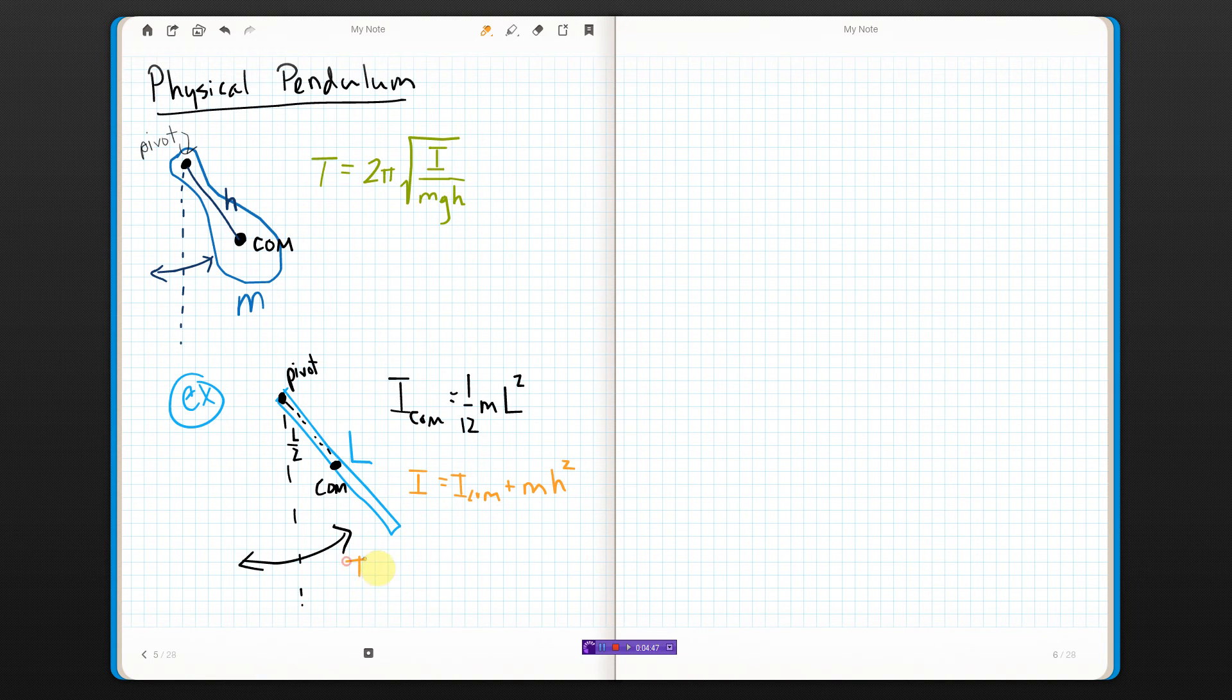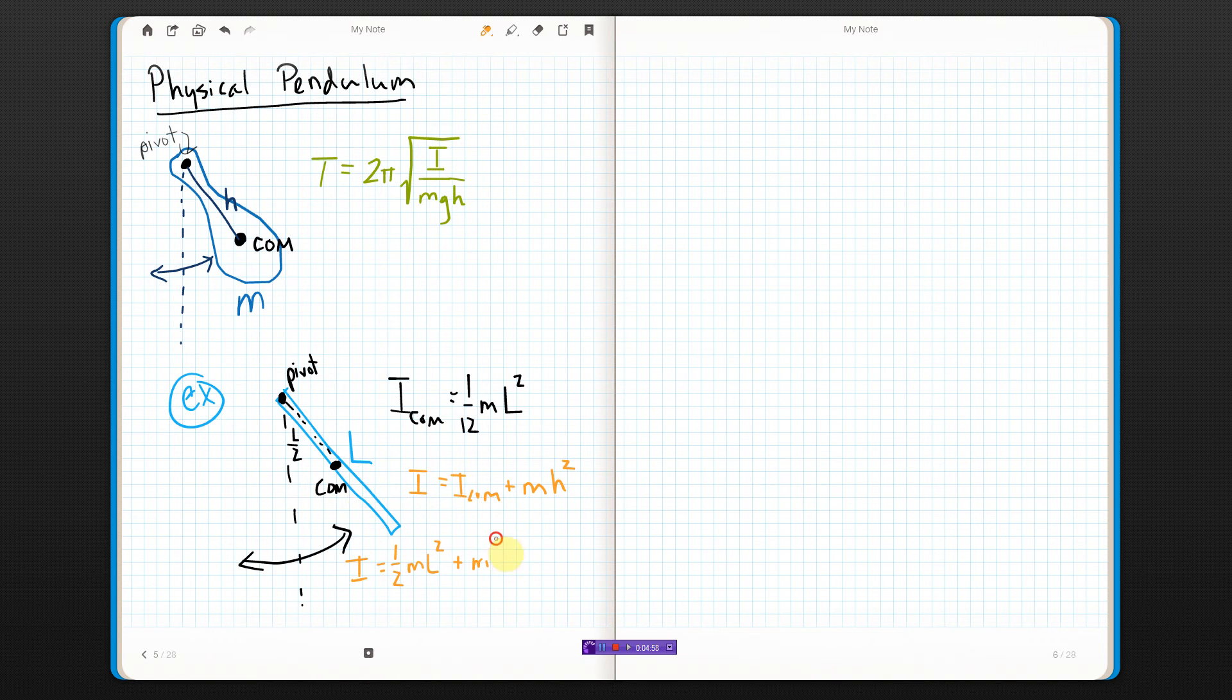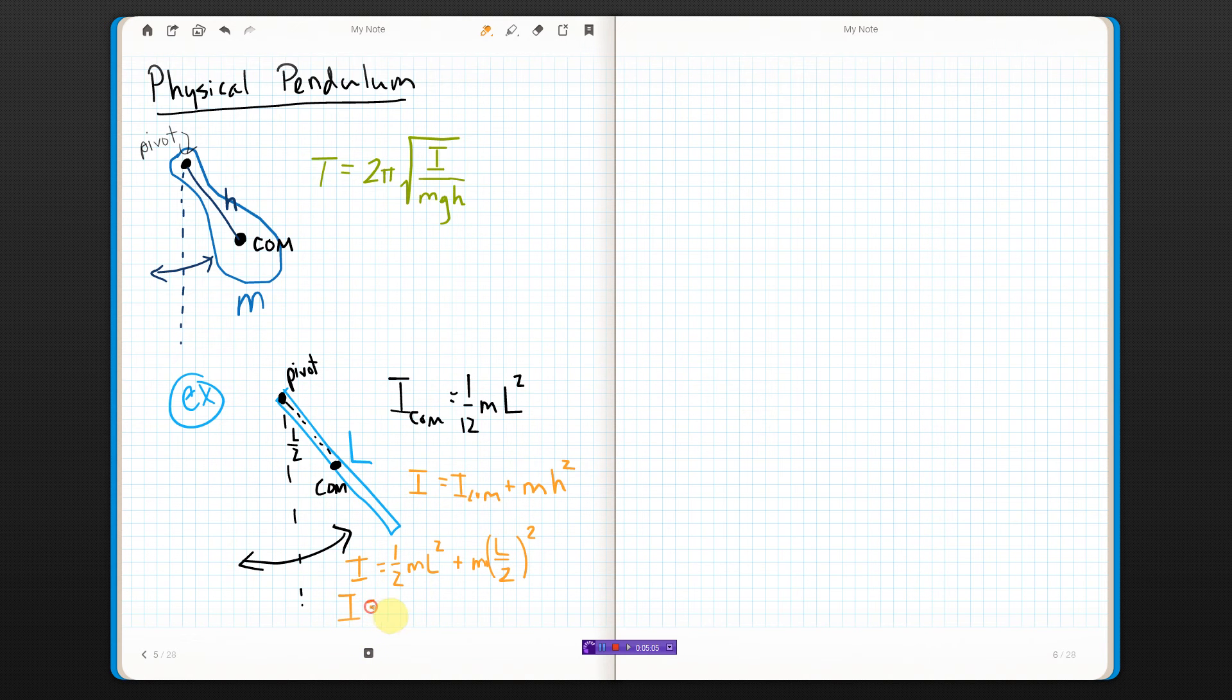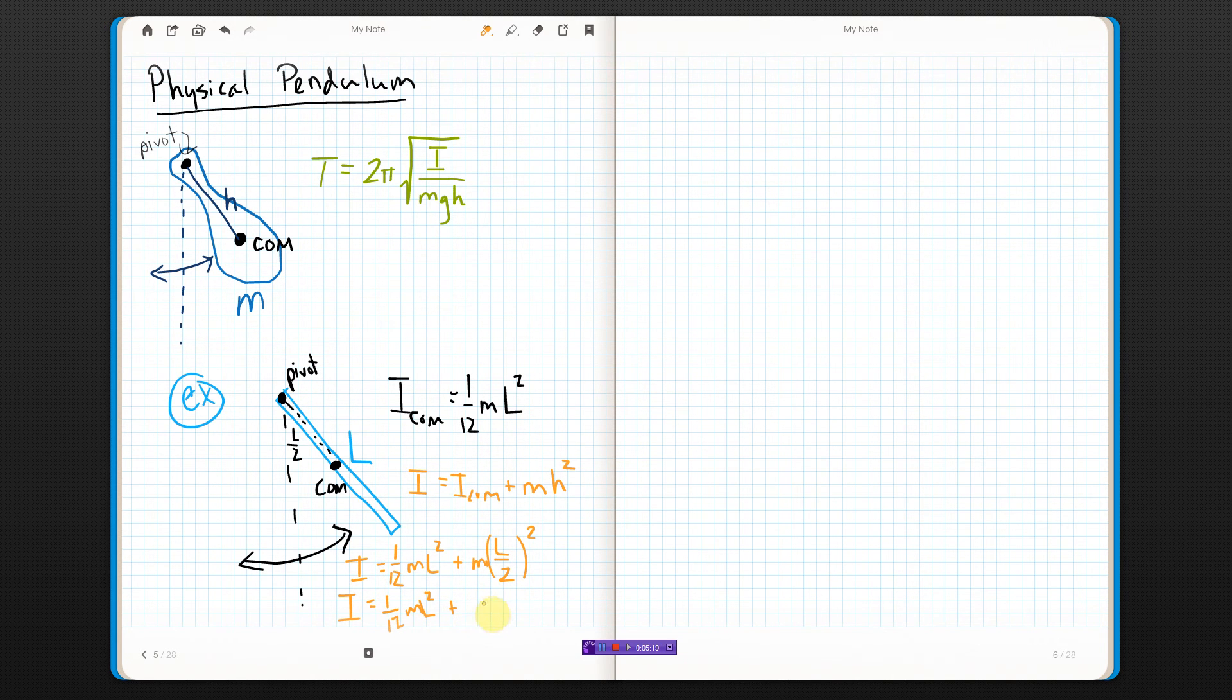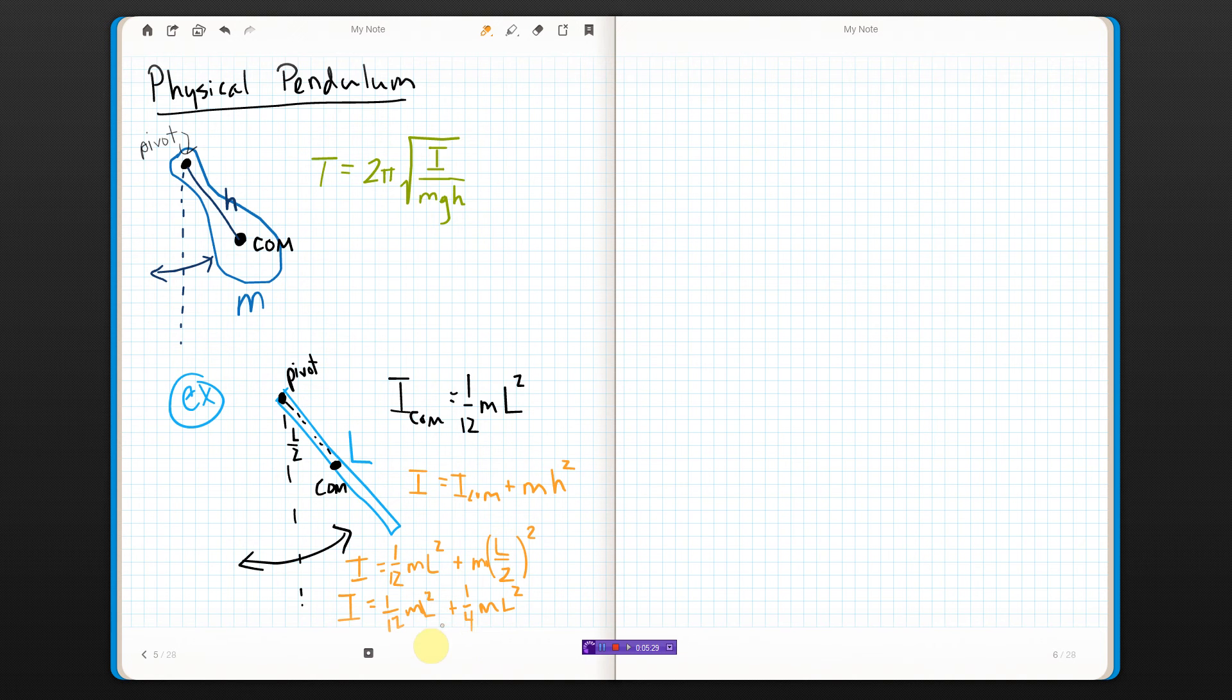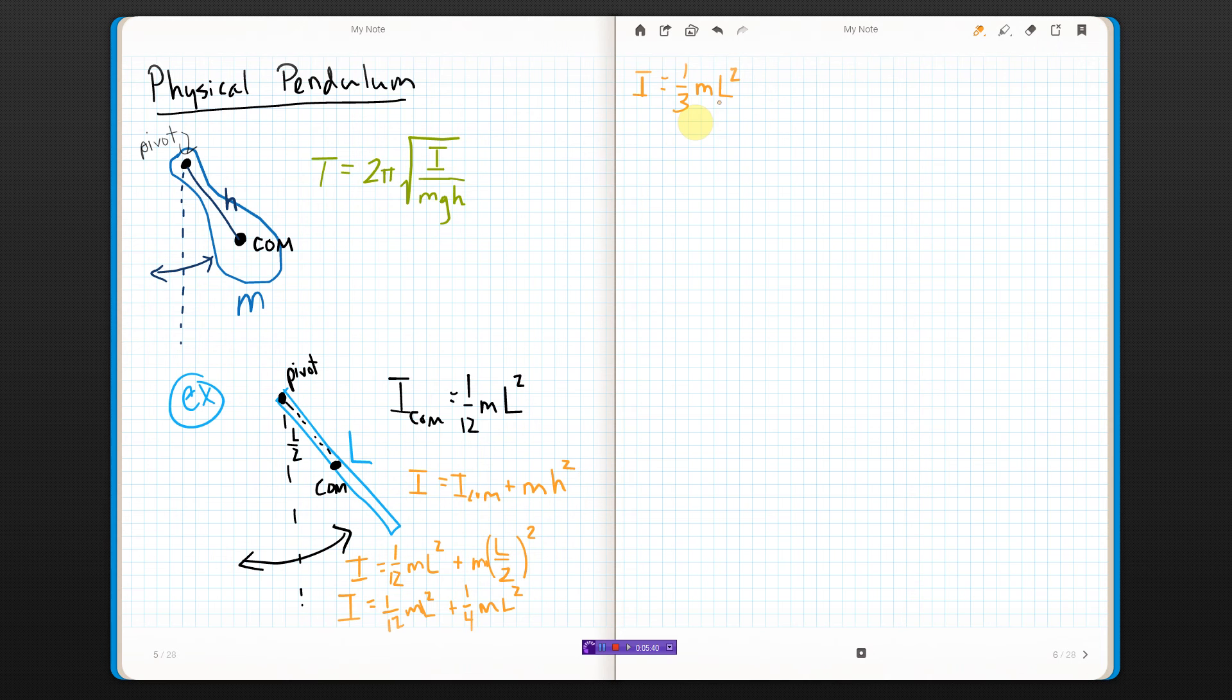So, in this case, I_CM was one twelfth ML squared plus M times H is half of the stick, so that's L over two squared. And, what I get is that I is one twelfth ML squared plus ML squared, but I've got it over two, and the two's going to be squared, so it's going to end up being one-fourth. If I do some common denominator stuff, what I end up with is that I is one-third ML squared.